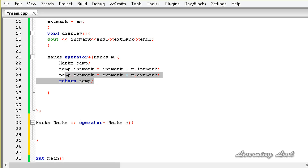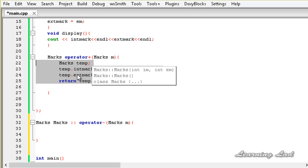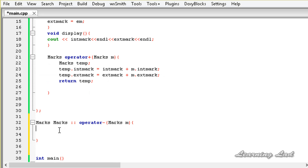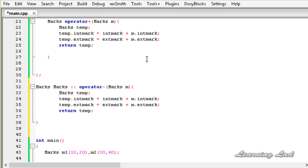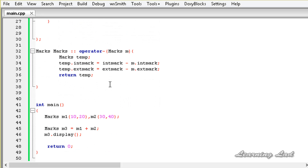This is similar to the definition of operator plus. So I'm going to copy the body of the operator function for plus, paste it here, and just change the plus signs to minus.